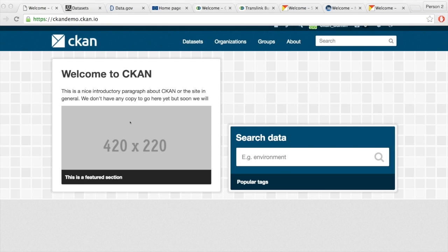Welcome to a quick introduction to CKAN, an open source open data platform used by most governments around the world to publish and manage their open data. Today I'll go through CKAN and show its main features from the data publishers, data users, and data editors point of view. We'll be showing what can be done using the web interface, including uploading datasets, adding new members of the organization, grouping datasets, and adding additional information on the open data portal.